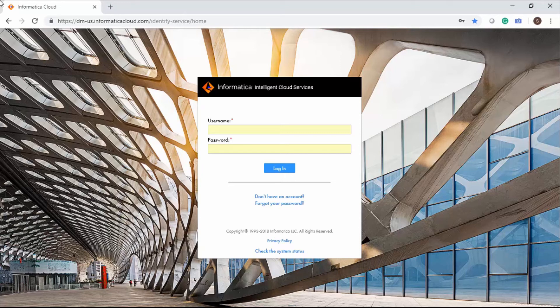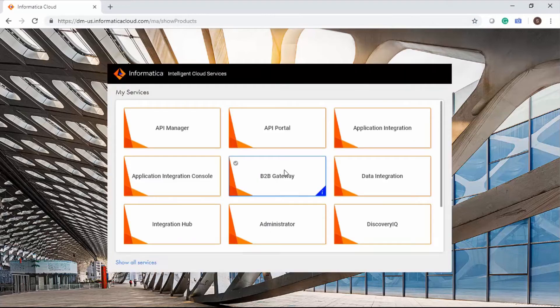Let us explore Guide Designer and create a guide. Log in to Informatica Intelligent Cloud Services and select Application Integration from the available services.